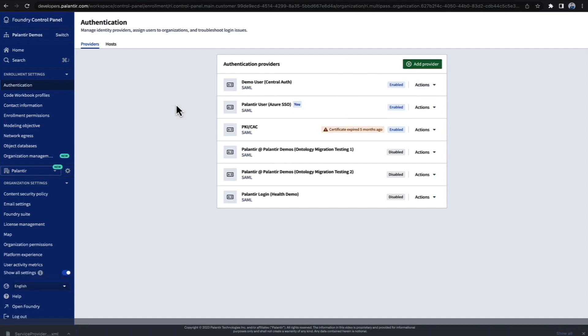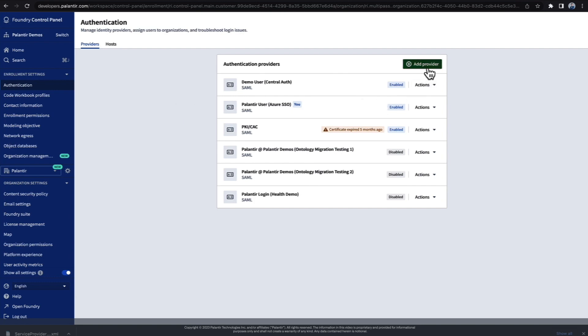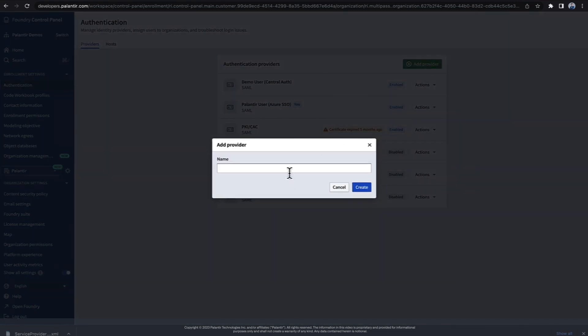Let me show you how to link to a new SSO provider in Foundry. For this, I'm assuming you're already familiar with the external provider you'd like to set up, so we'll only be going through the Foundry-specific steps. To get started, we just click Add Provider and then select a name.